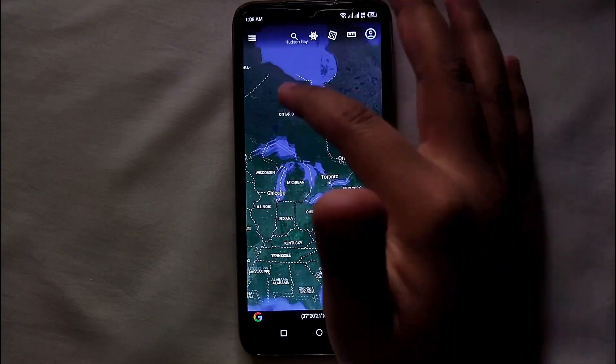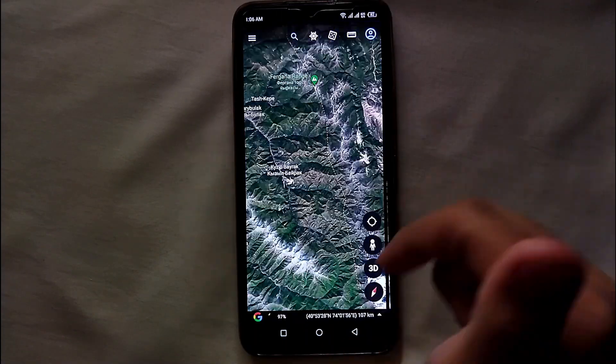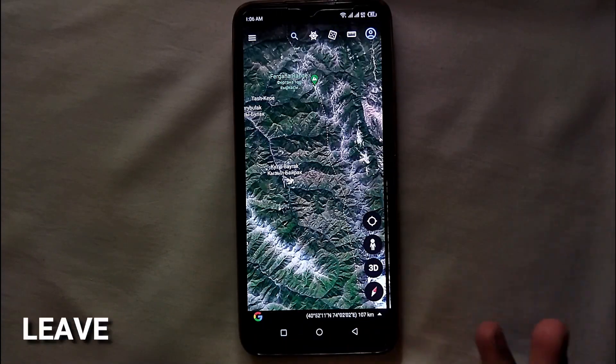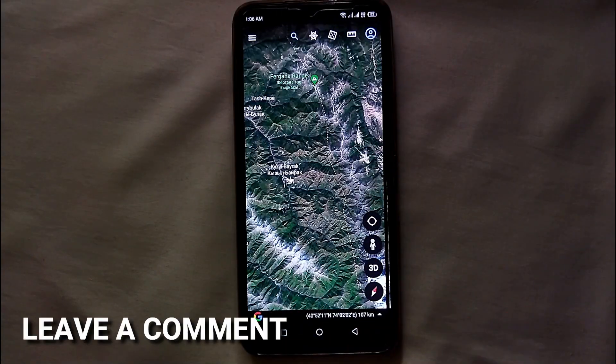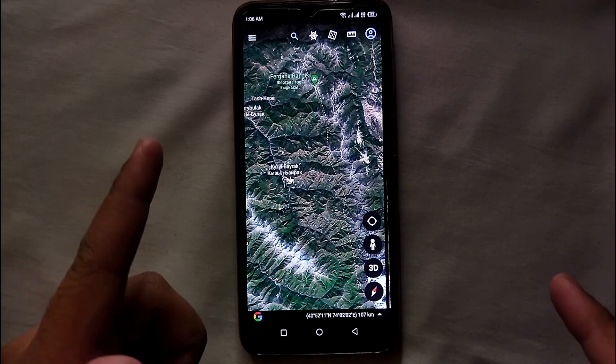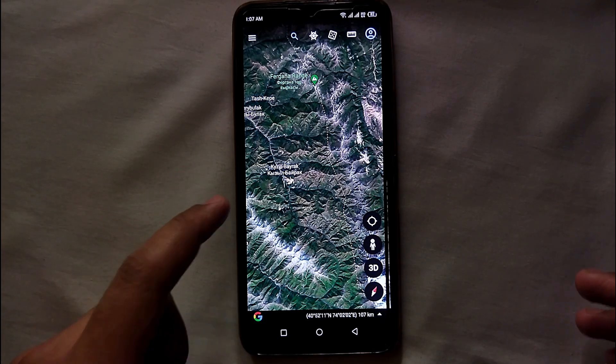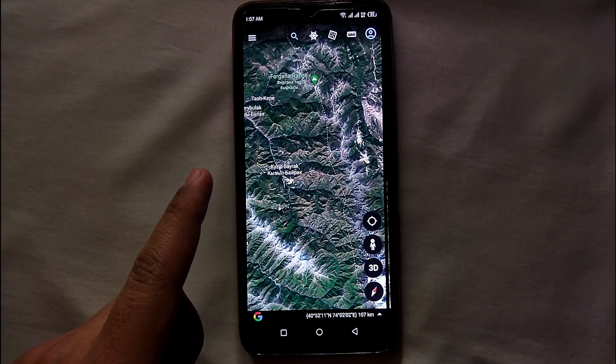This was the easiest way I know to use Google Earth. If you know any other way, let me know in the comment section below. Also make sure to subscribe to the YouTube channel, and thank you for watching the video.